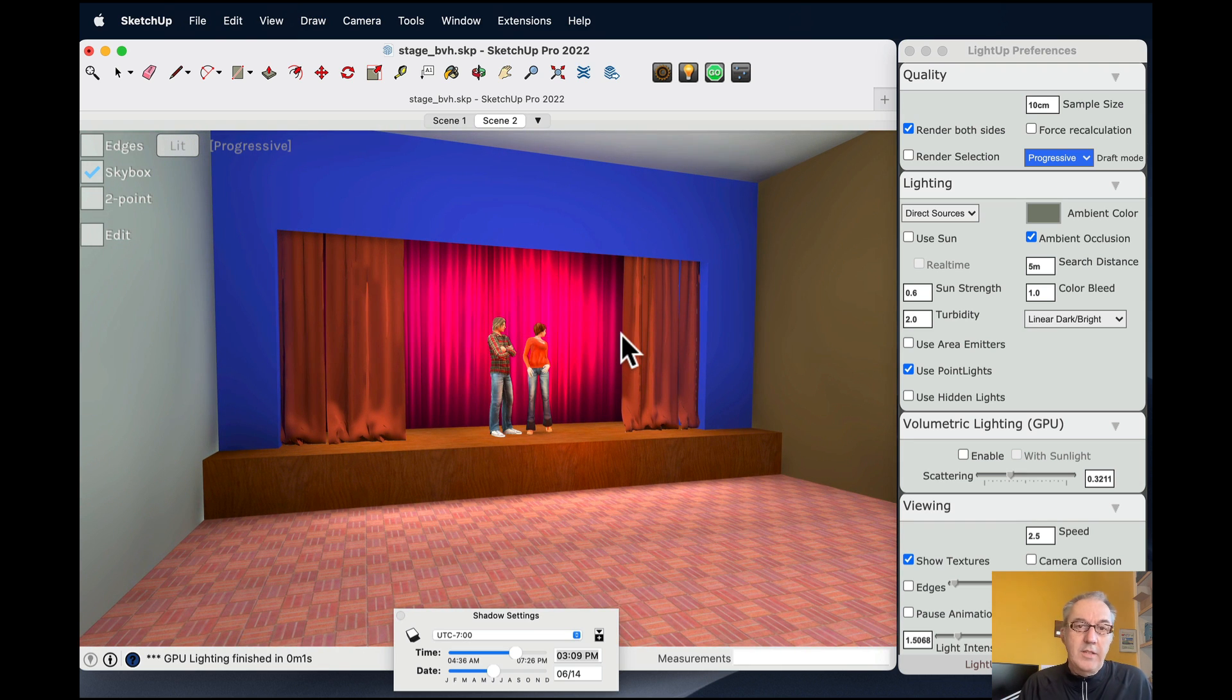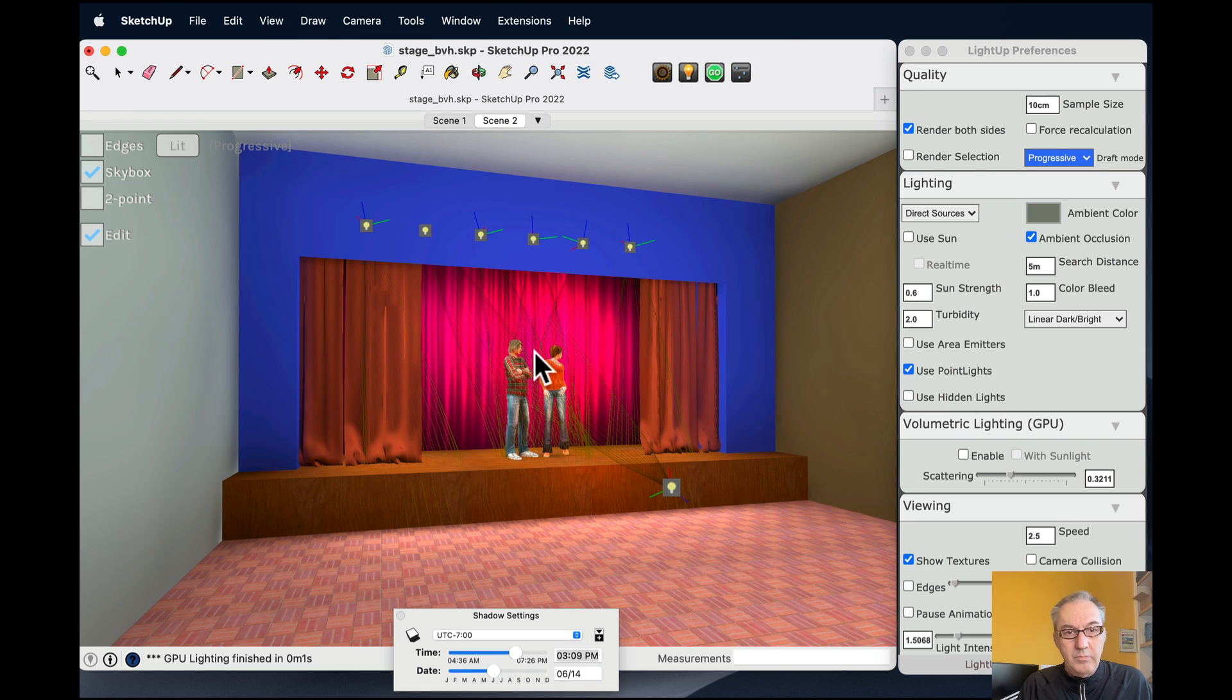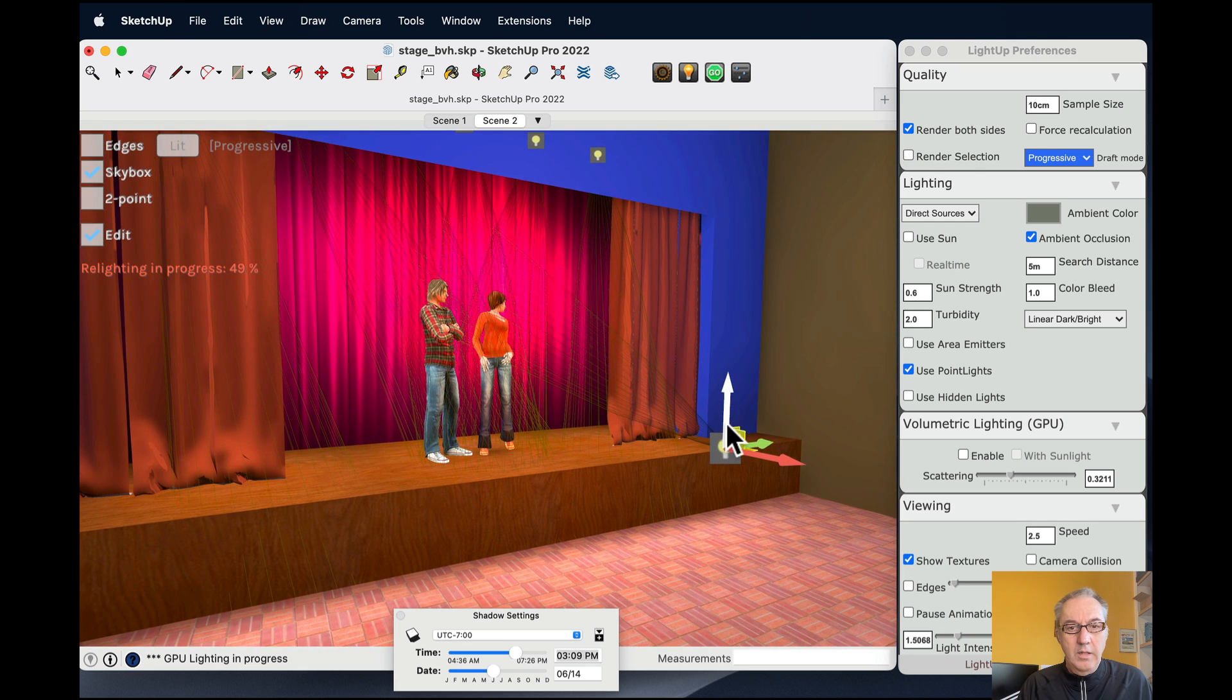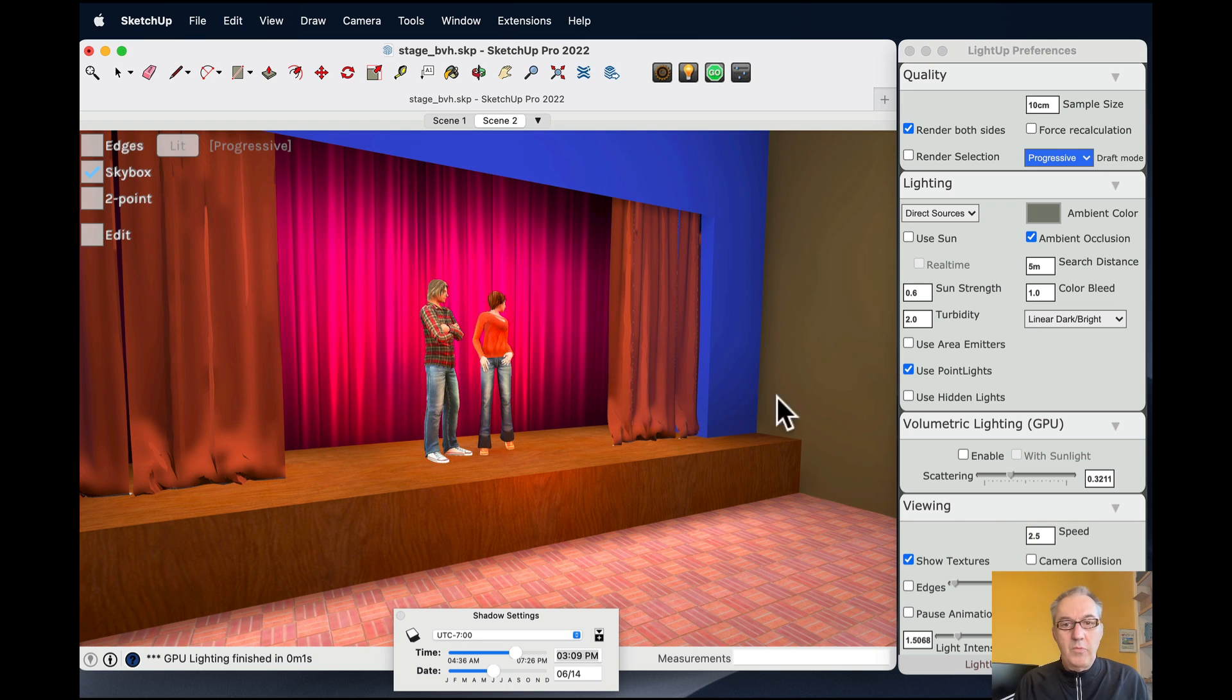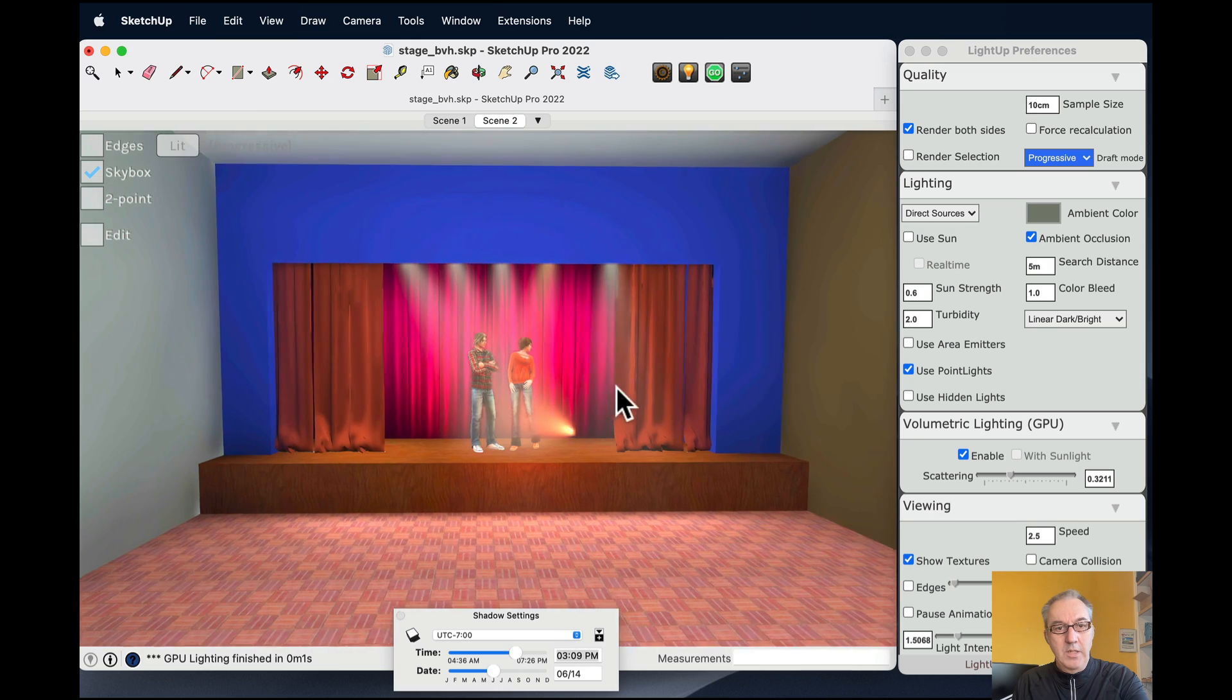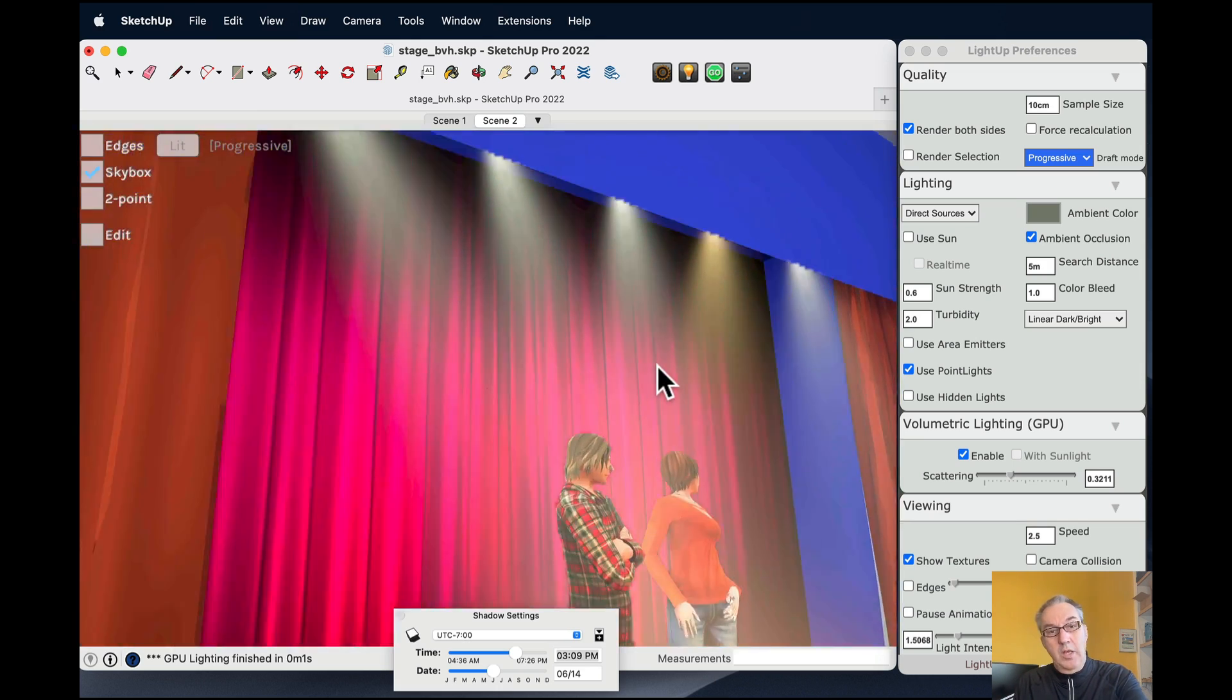So one of the neat things with volumetric lighting is that I've got my lights here that I can edit. I can move around. So let me just get in closer here. I can edit lights and reposition them. But I can also enable the volumetric lighting. And that allows me to have that nice effect of theatre spotlights.